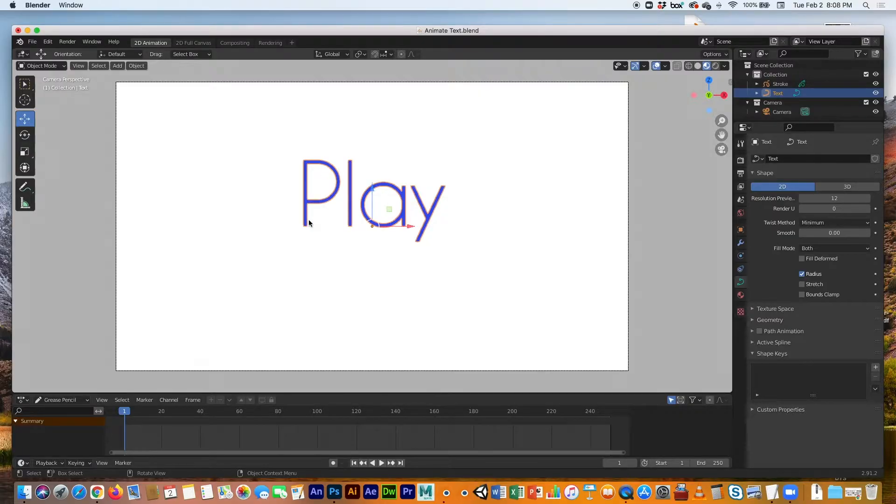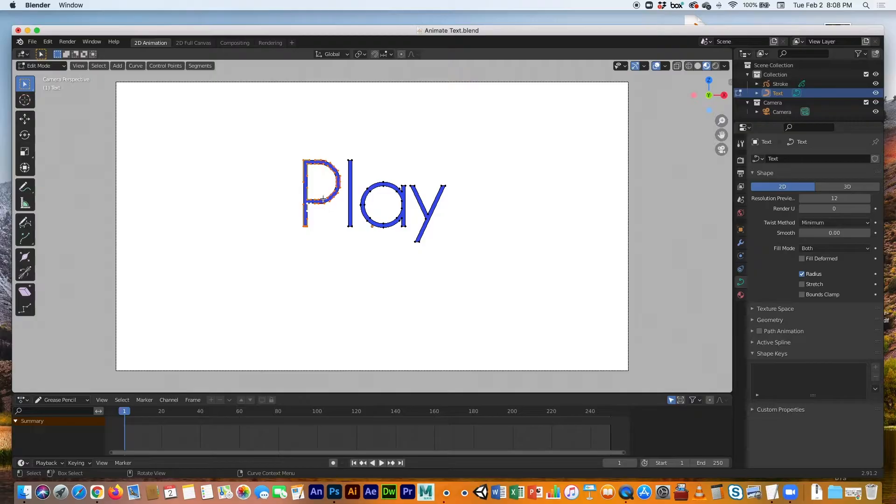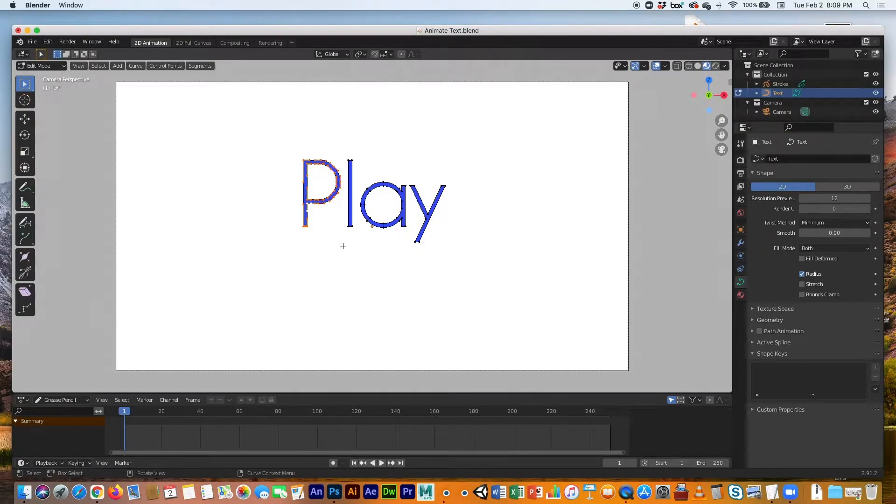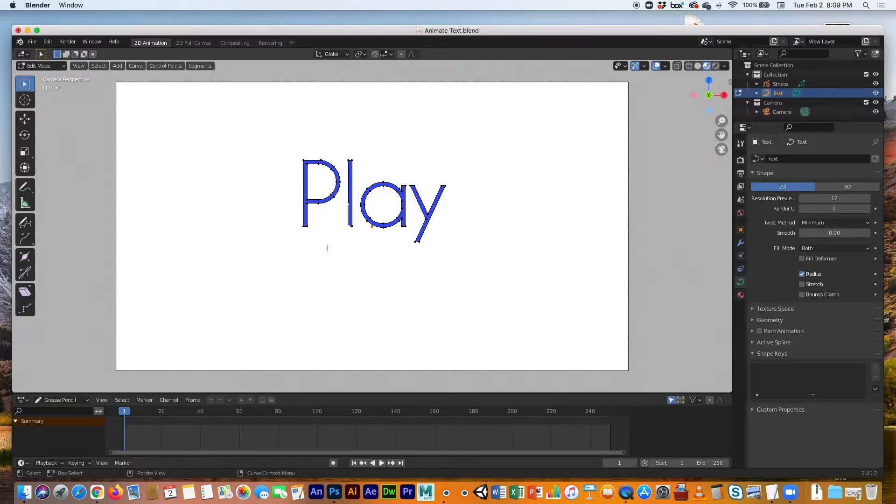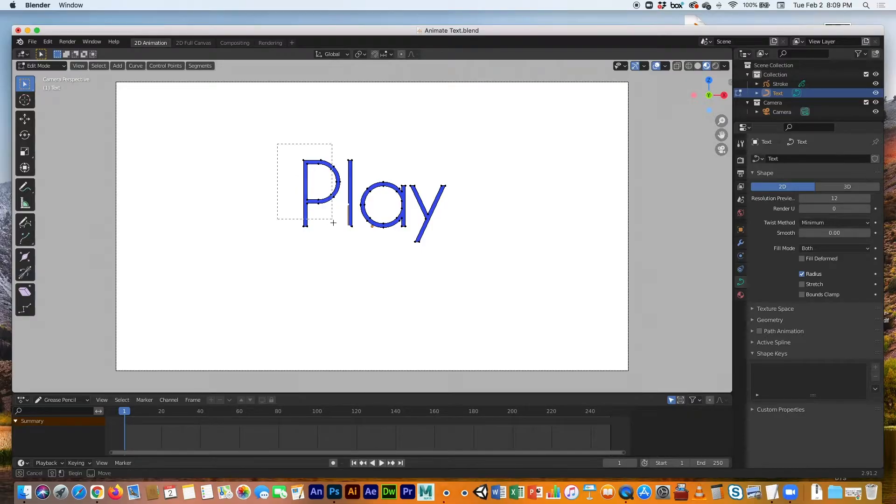If I try to move it, it will move the entire object. I cannot animate the individual letters. Now I could go into edit mode and select these and animate these, but I'm going to show you how to break them up into individual objects, and that way you'll have more control. So let's get started.